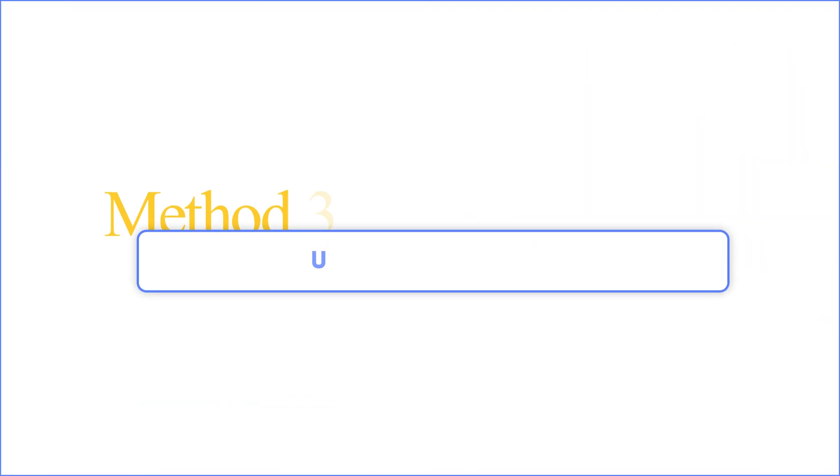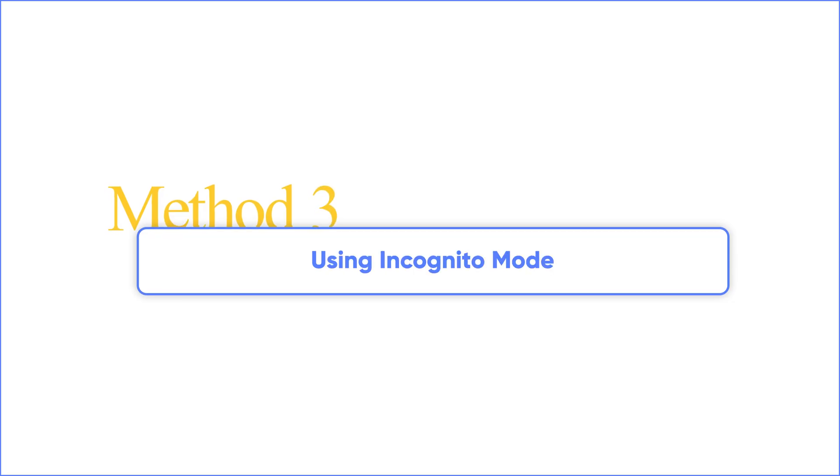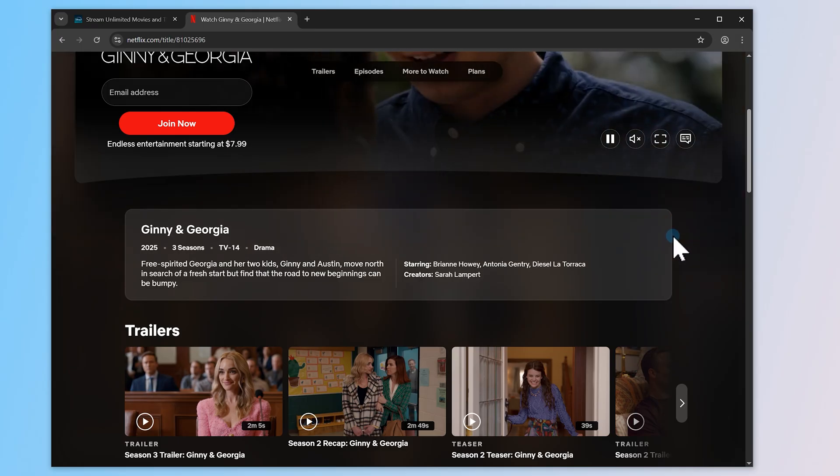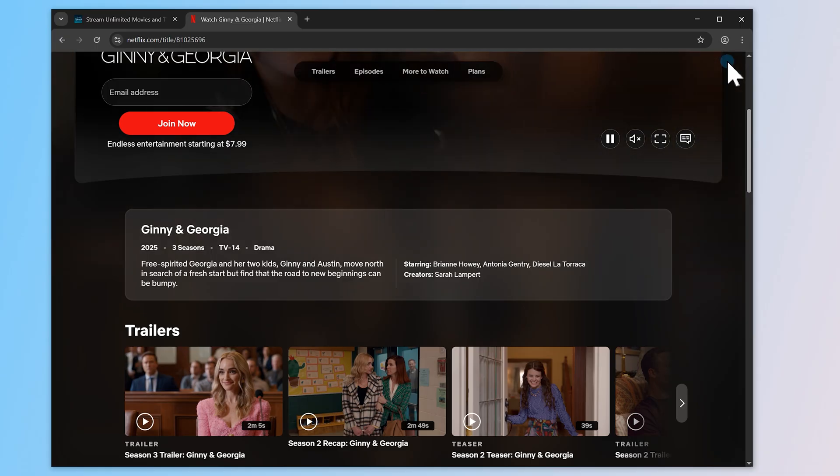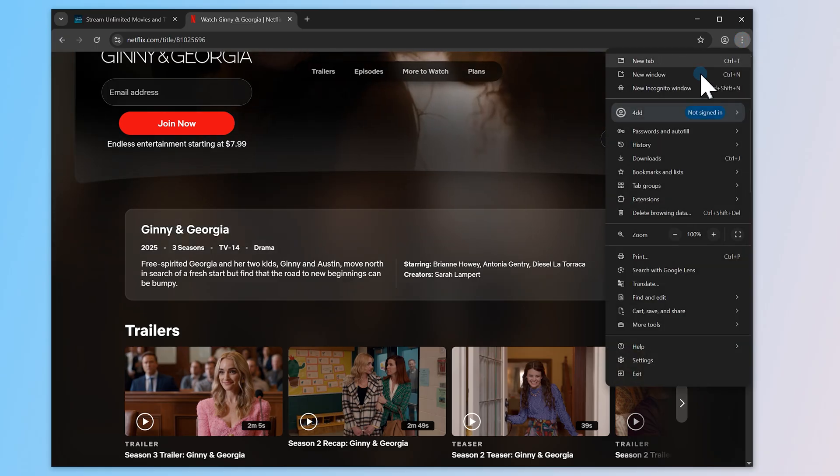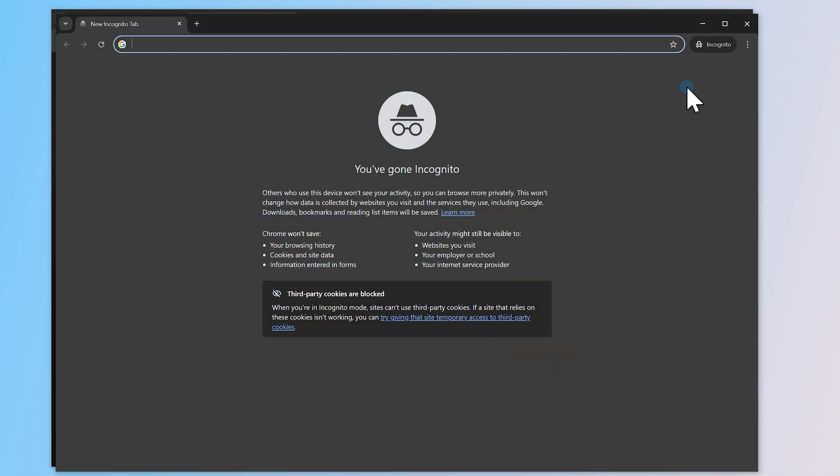Of course, sometimes I like to use Incognito mode. This disables extensions and uses a clean session, which can help bypass playback issues. Just open your browser menu, choose a new Incognito window, and try the video there.